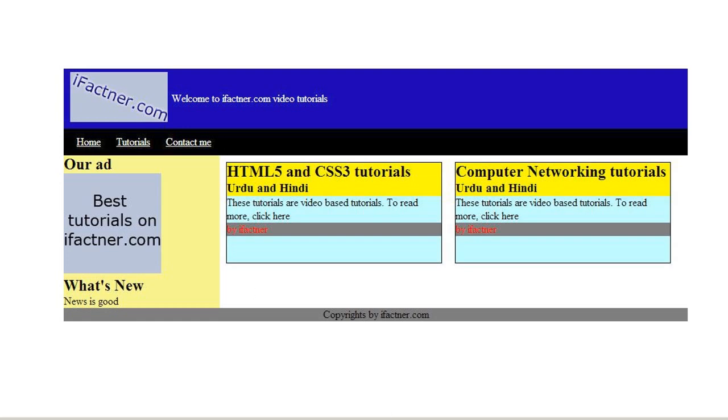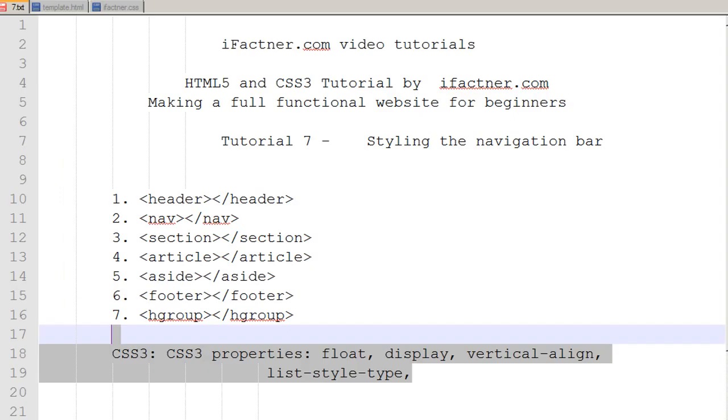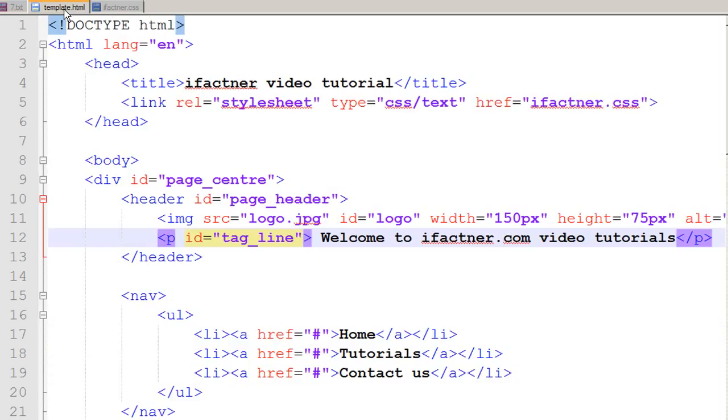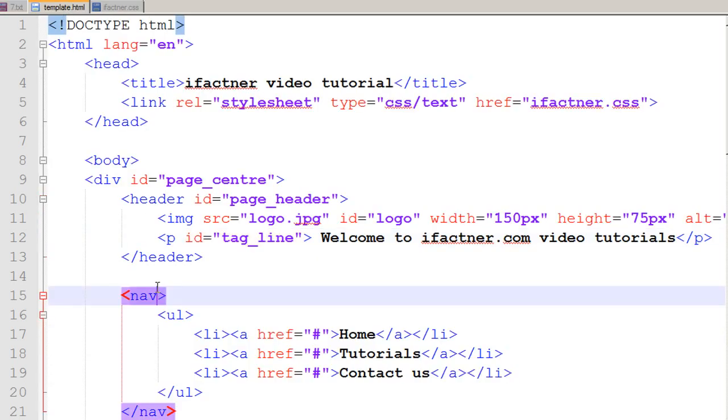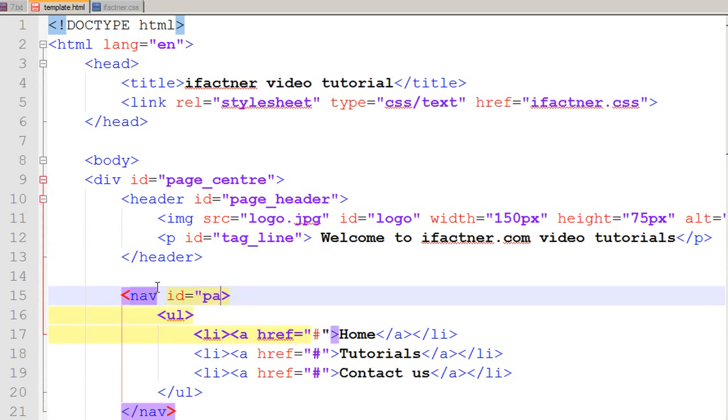The first thing I would like to do is go into my template.html file and give an ID to my nav tag. Because it's the page navigation or top navigation, I give it an ID of page_nav.